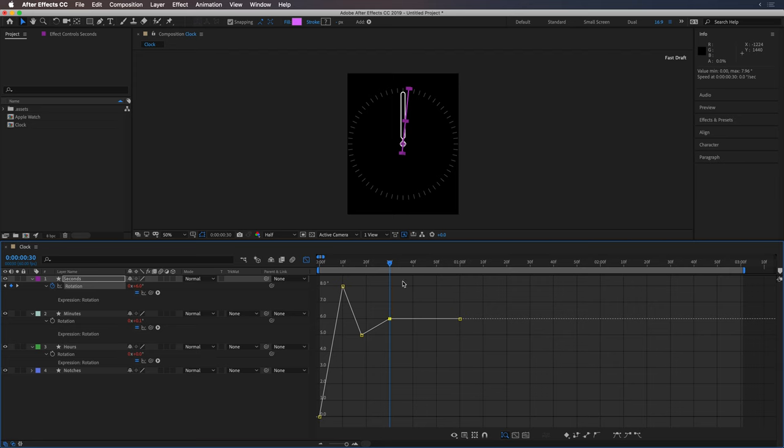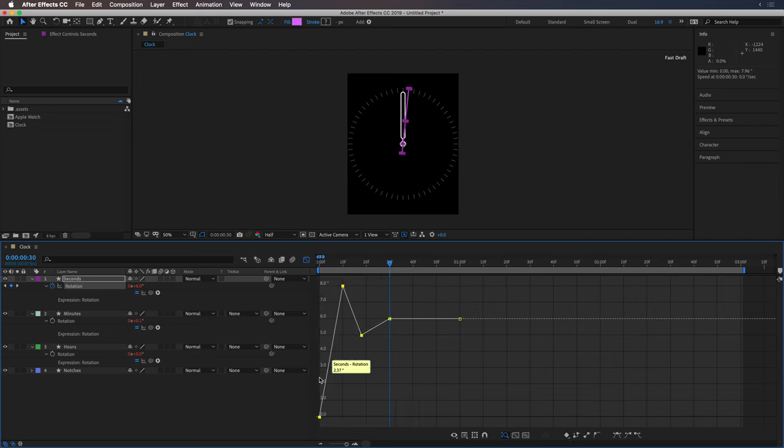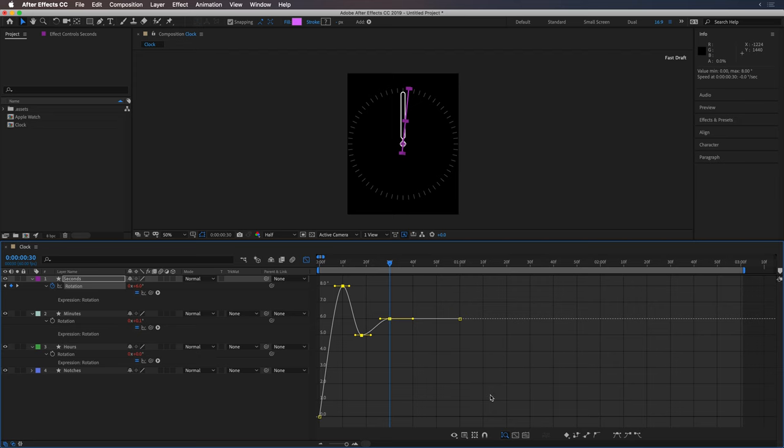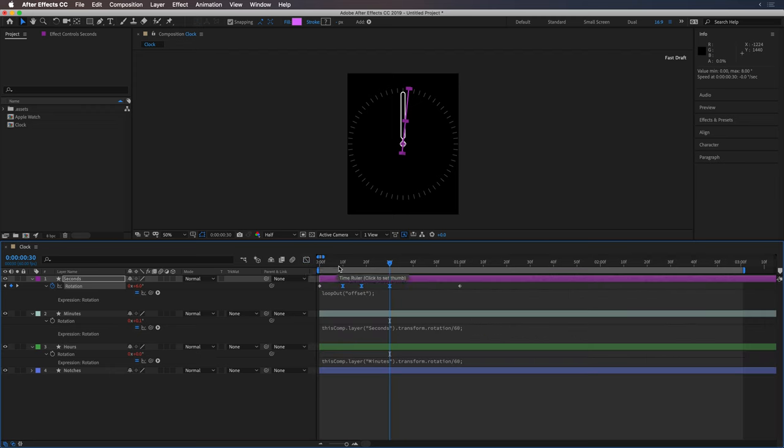I'm going to select these. Let's smooth these out. I'm actually going to just select these two. That should be okay. Let's play that, see what happens here.